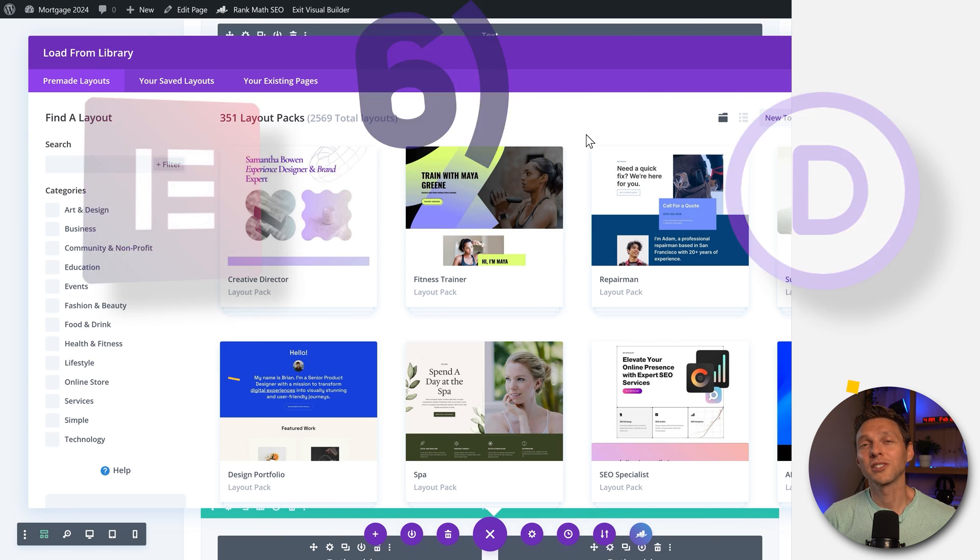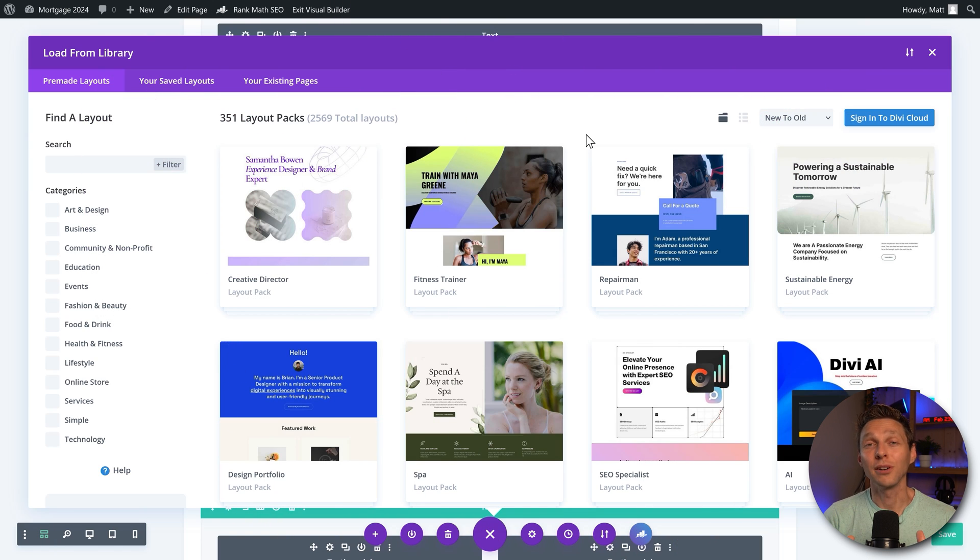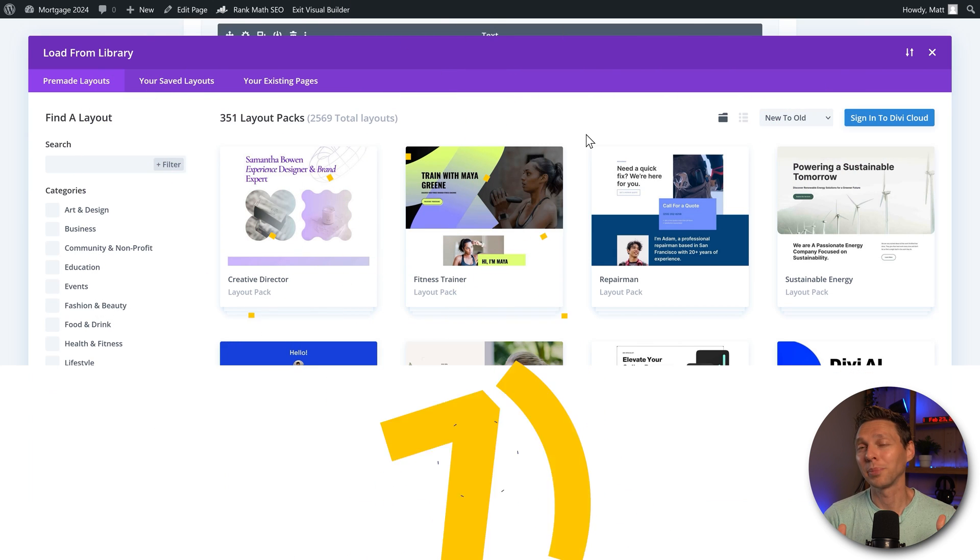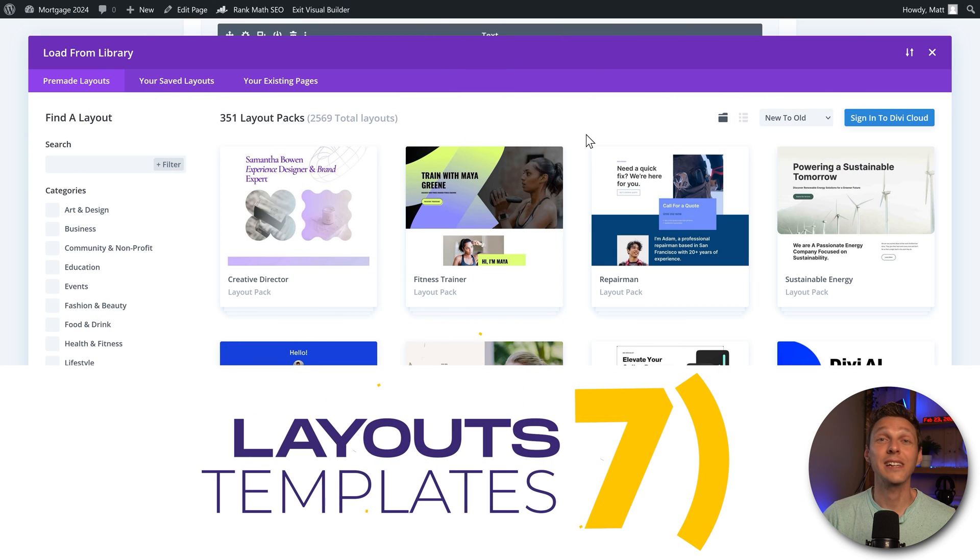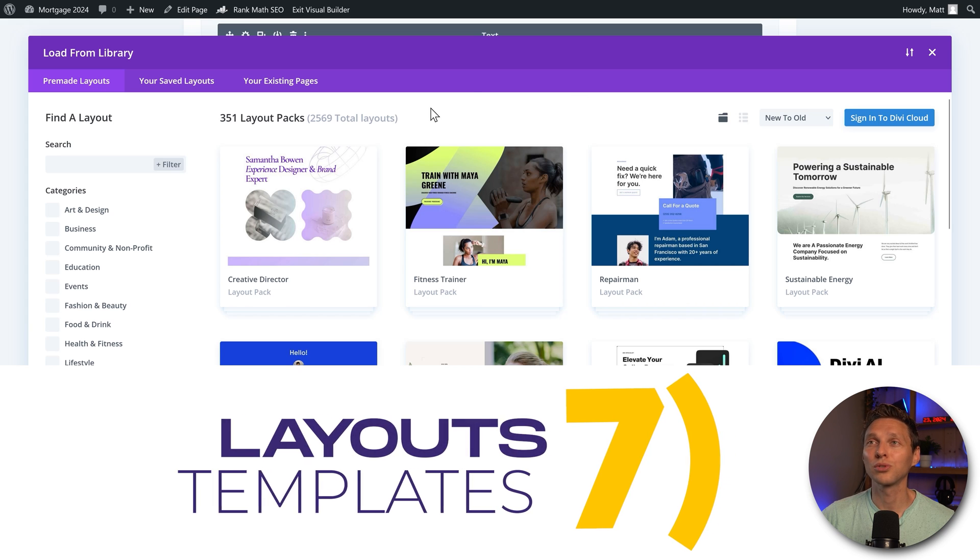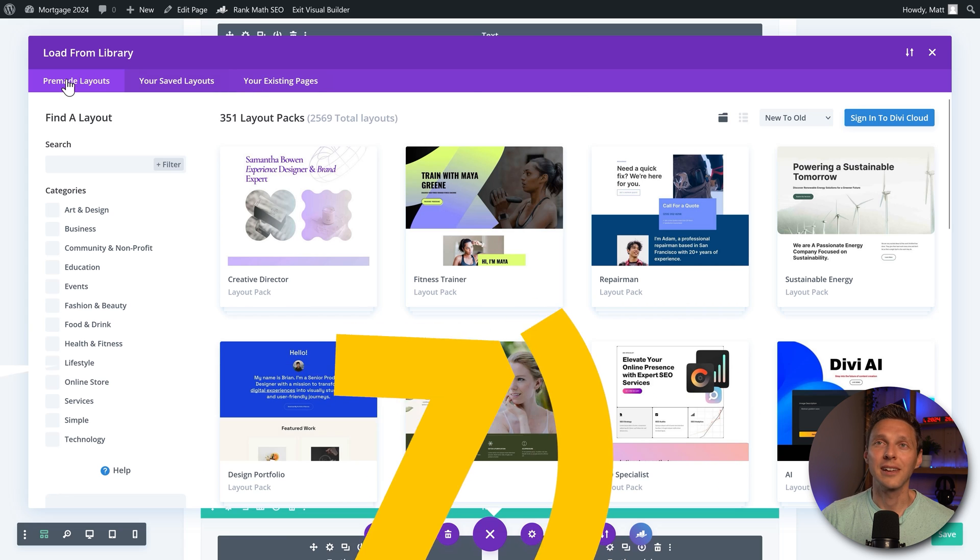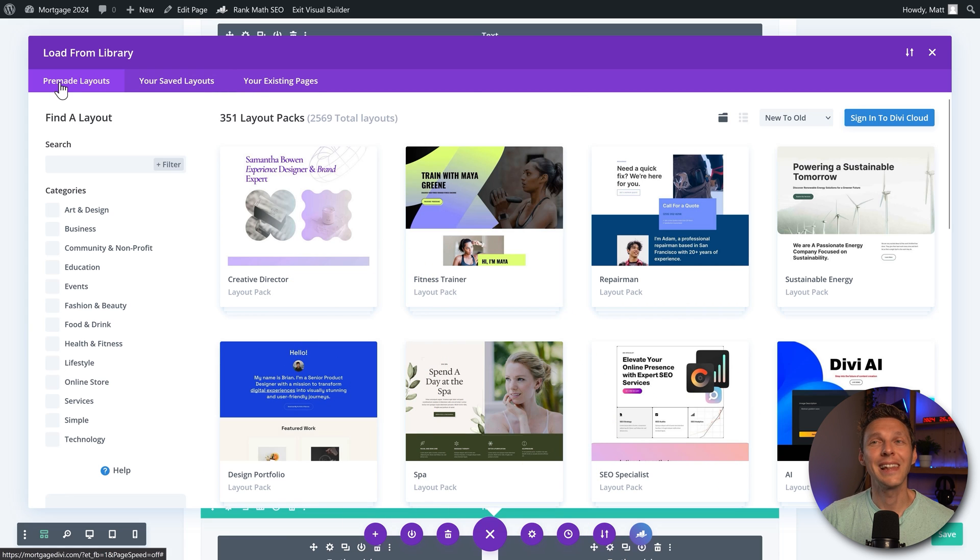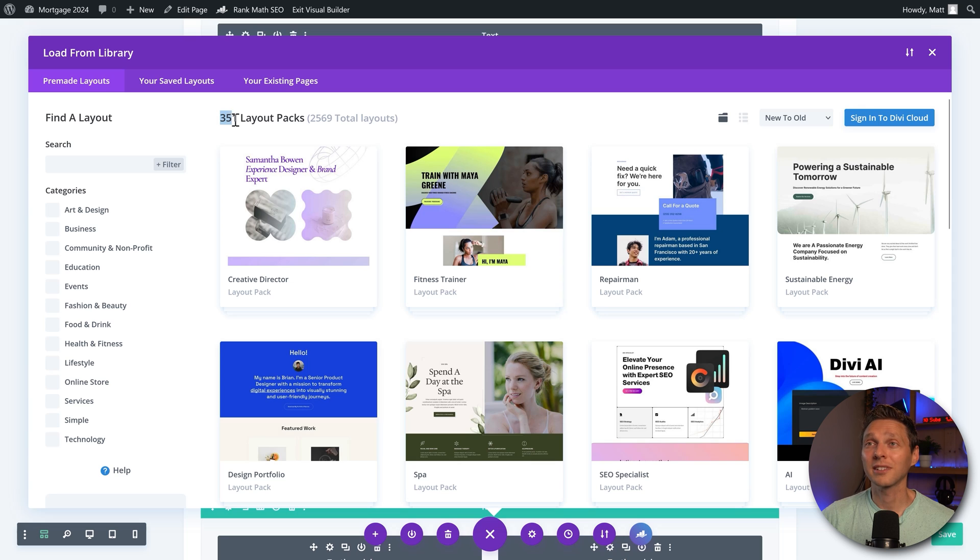Then we're going to talk about layouts or templates. When you start a new page with Divi, you can choose to use their pre-made layouts and they have a lot of them. The current counter is 351 layout packs.